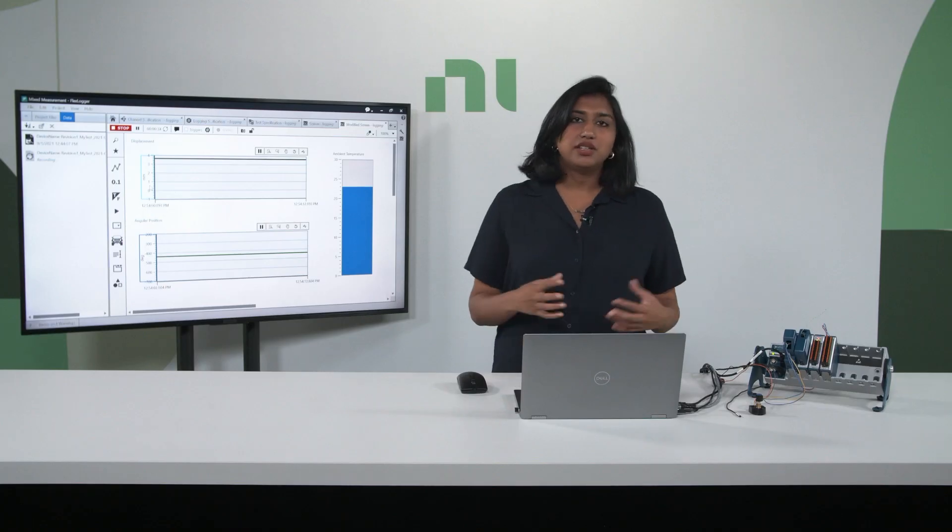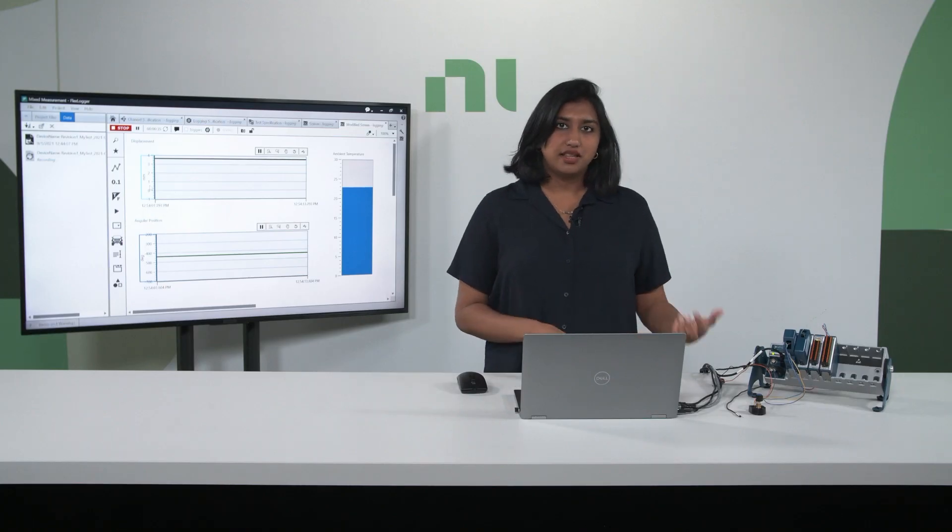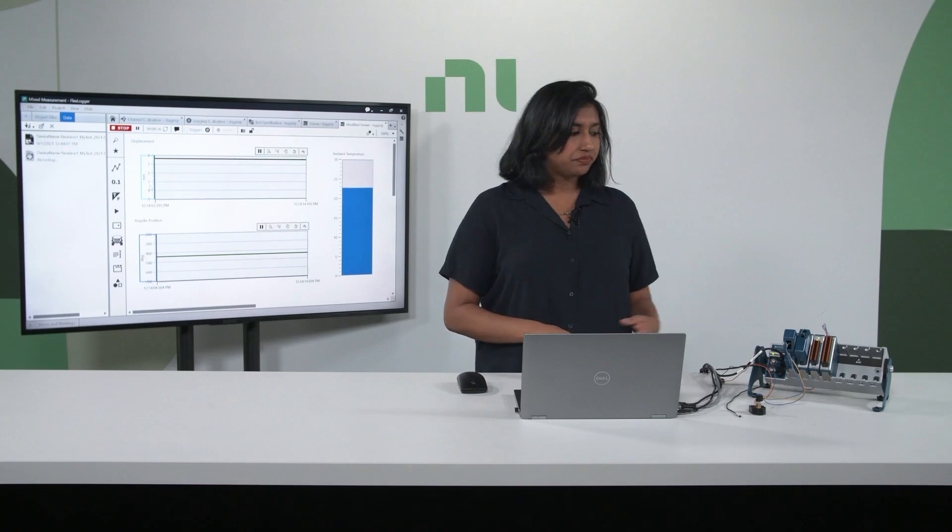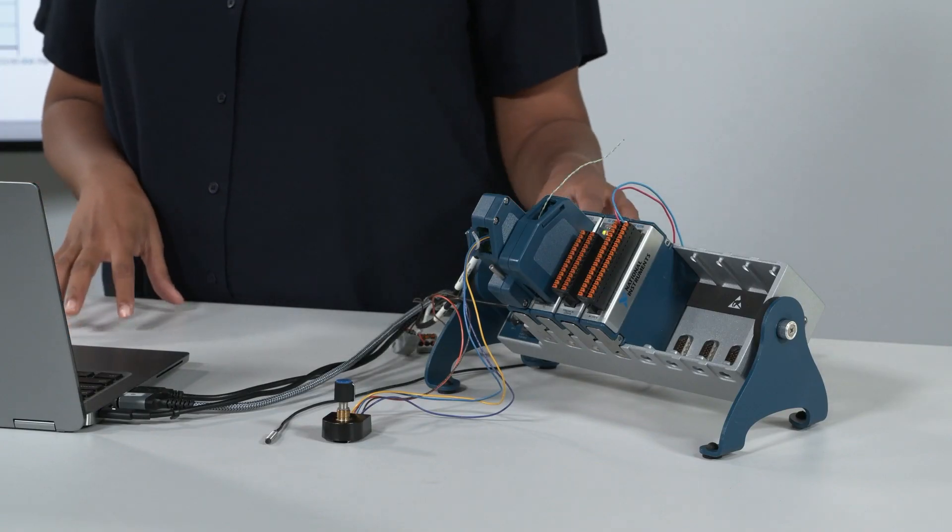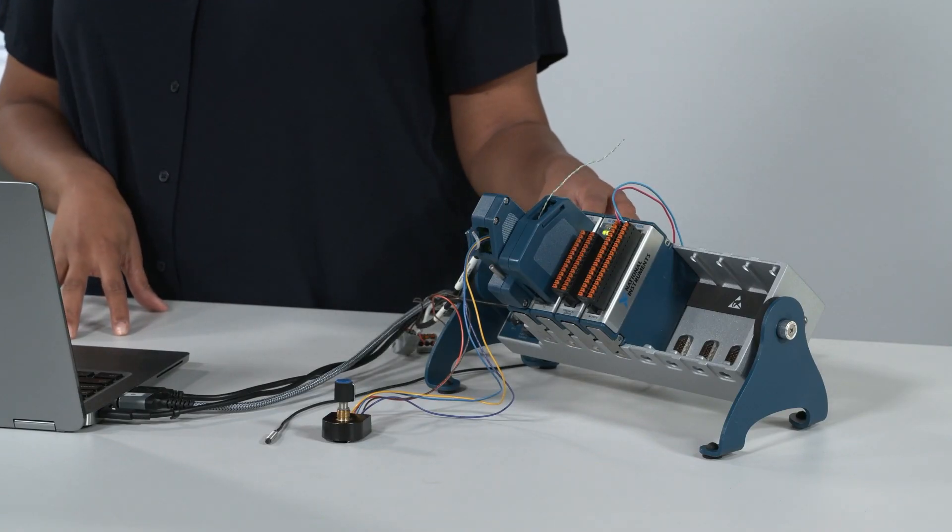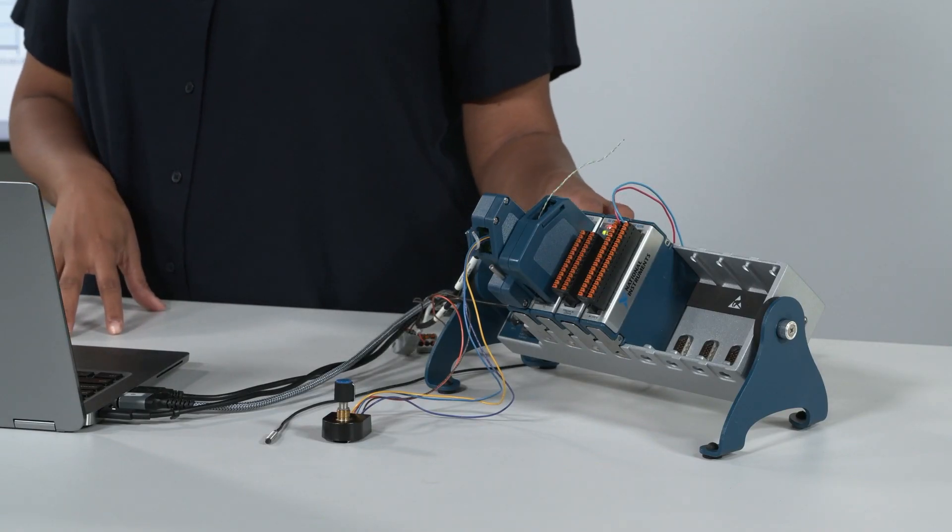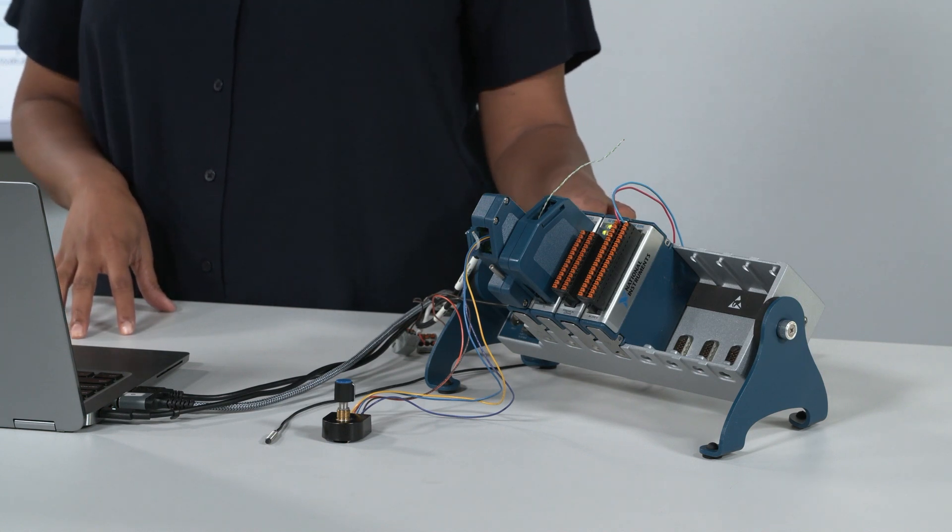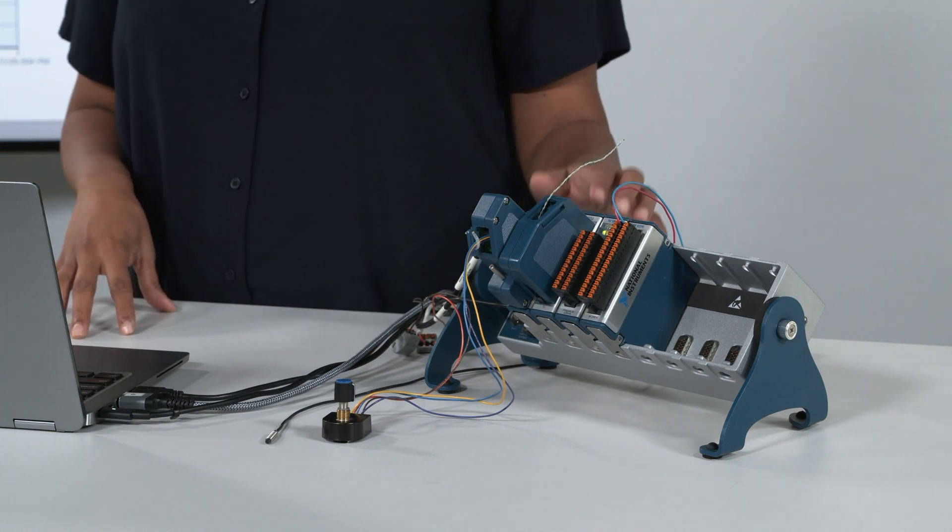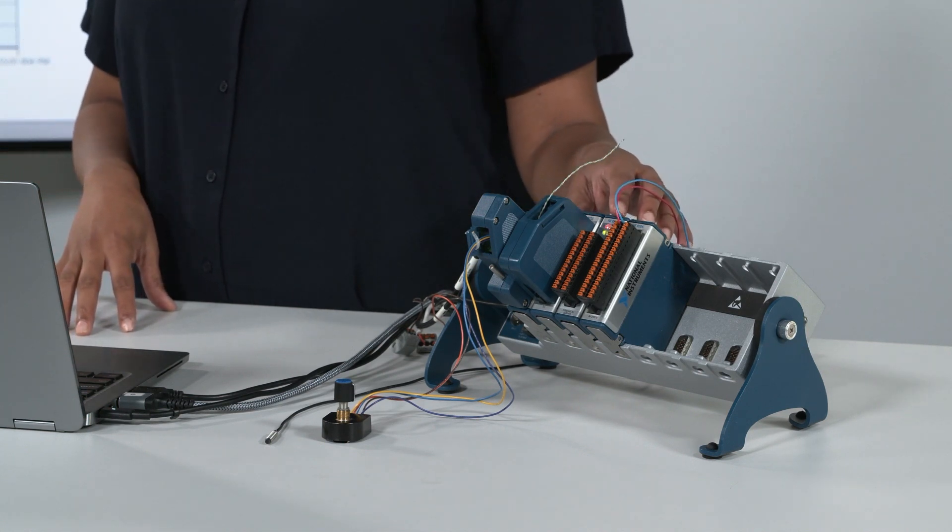So now let's see what's actually in this system. What I have in front of me is an eight-slot USB CompactDAQ chassis, the cDAQ-9178. In the system, we have four modules.